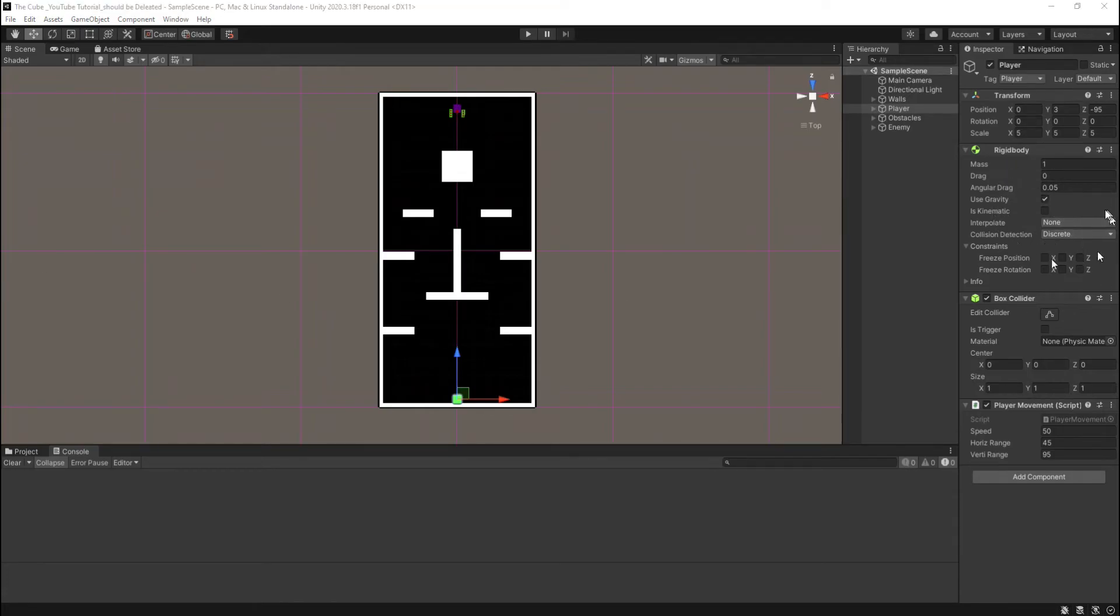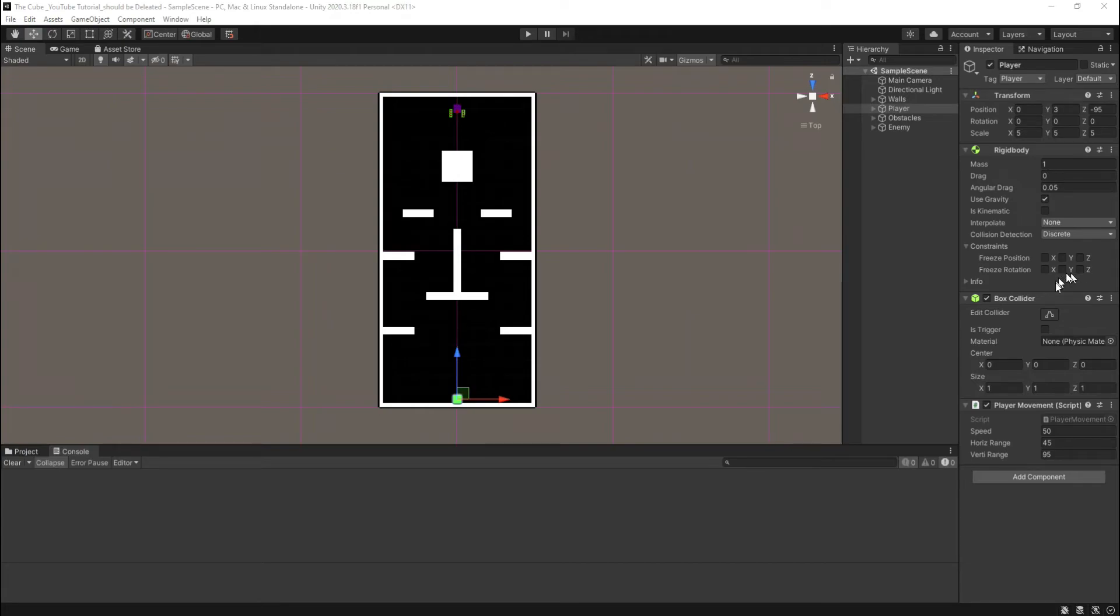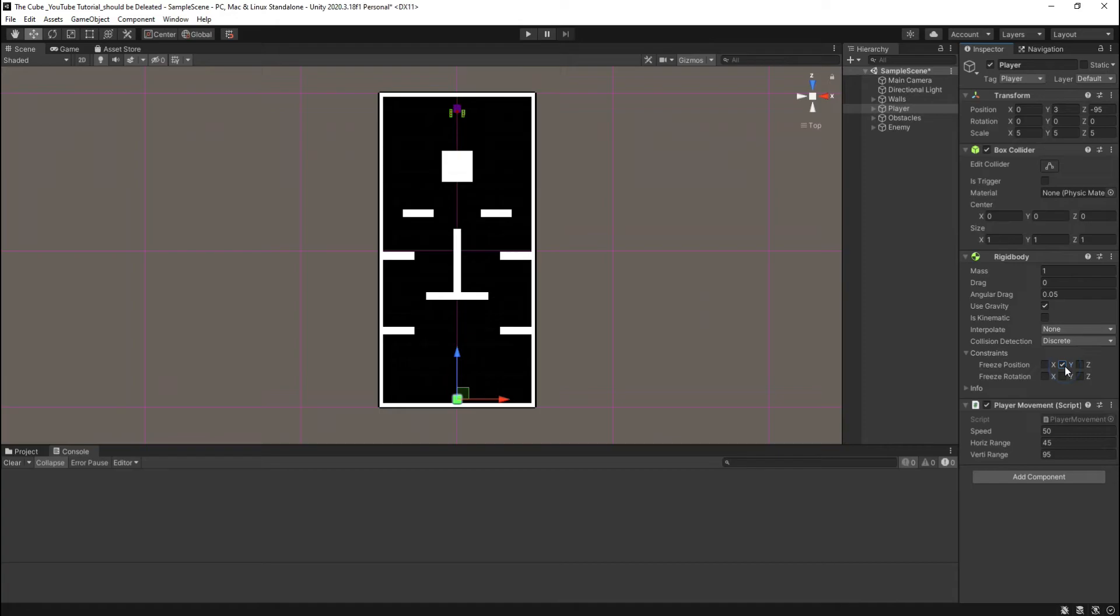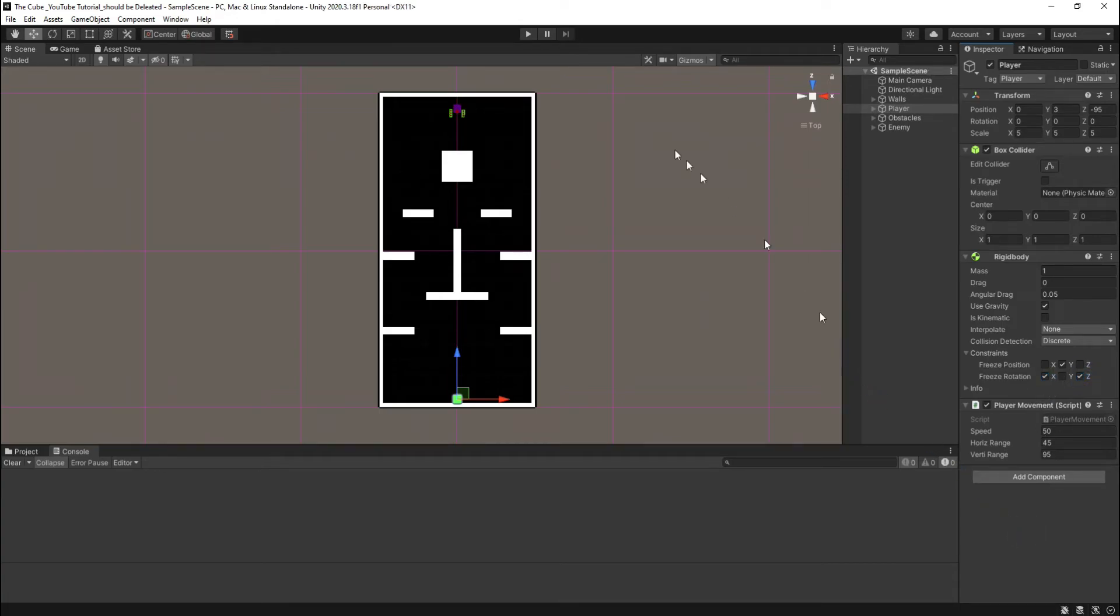Here in the player's rigid body you see there is one little arrow button. Here you see some check boxes for freezing positions and rotation. In our case we don't want our player to jump or move in Y position, and also for the rotation we don't want any rotation on X and Z axis.